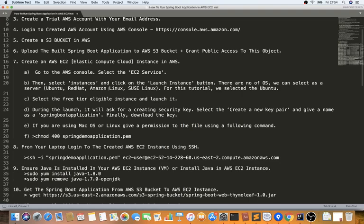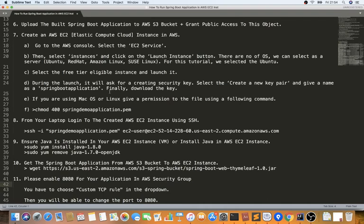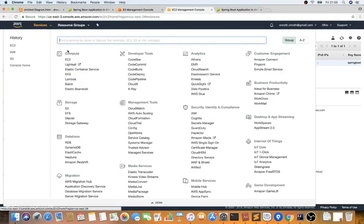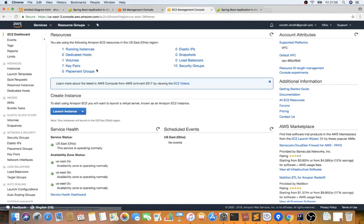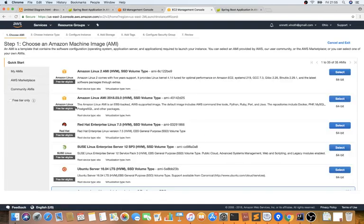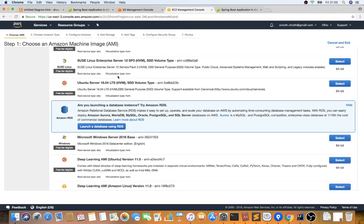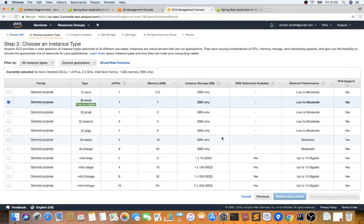Now we're going to create an EC2 instance. I'll provide all the steps in the video description so you can follow along. Go to Services and click on EC2 instances. I selected the Amazon Linux AMI image — make sure you select the free tier option, otherwise you will be charged. I already created one, so there's already a running instance.